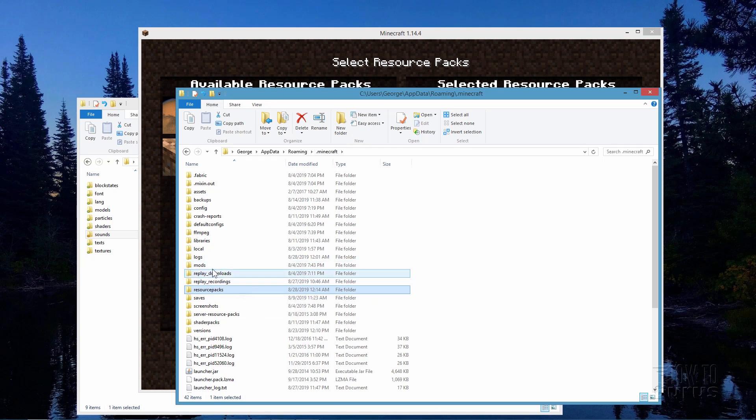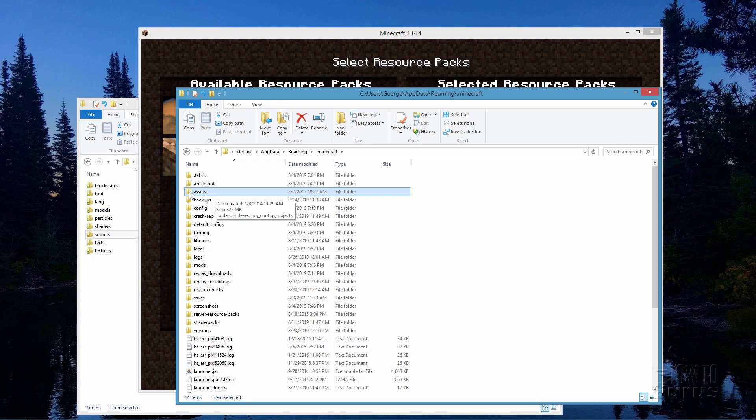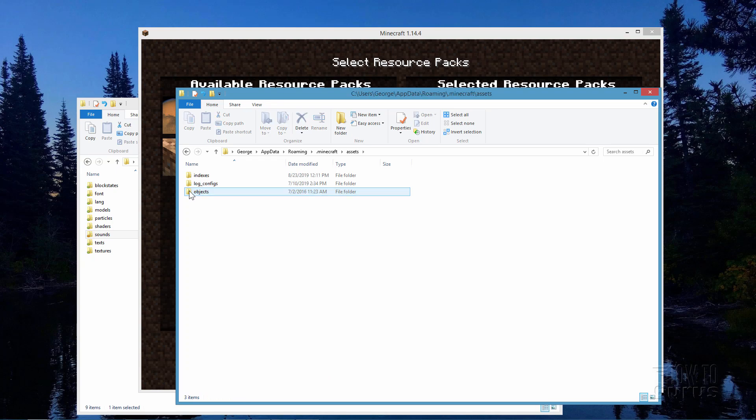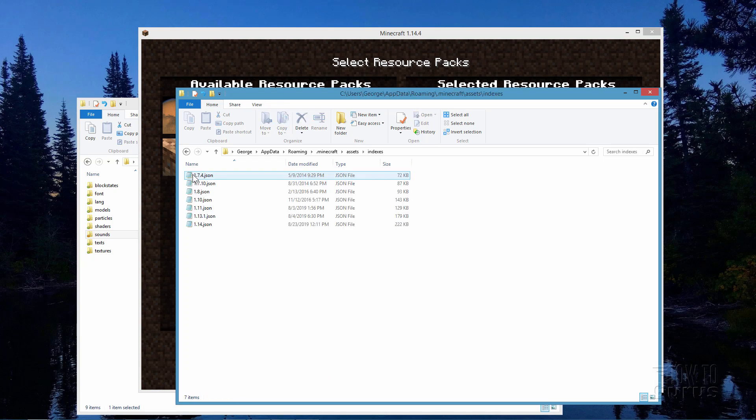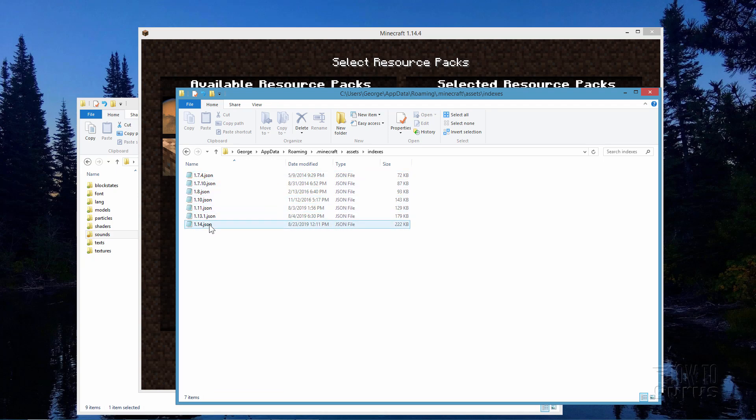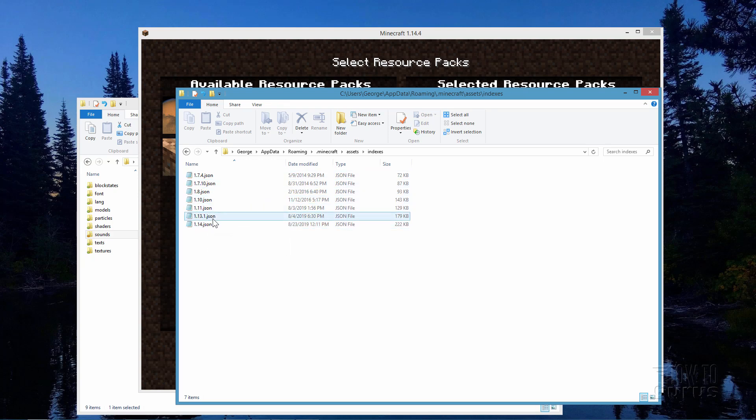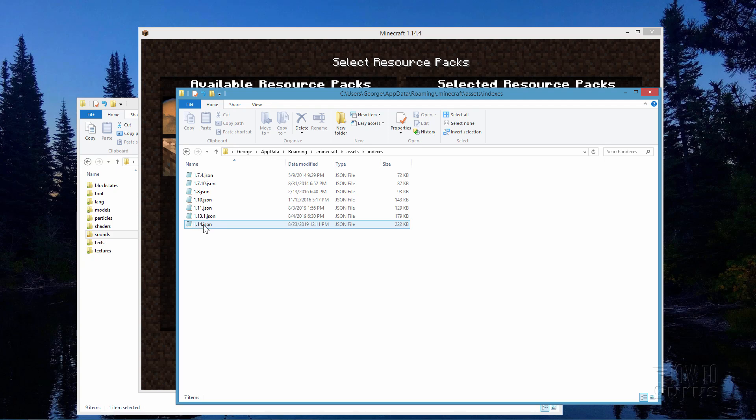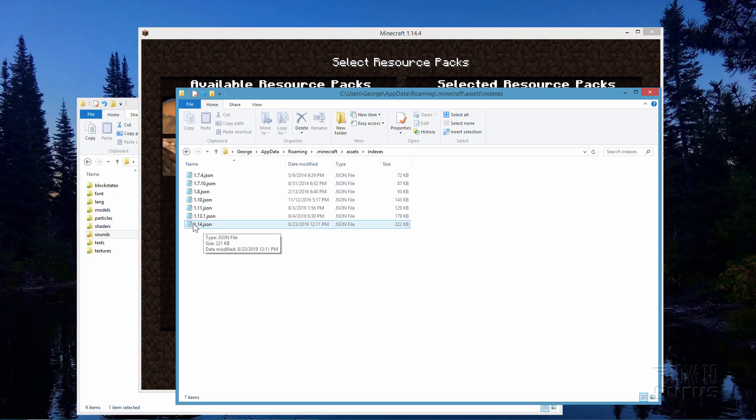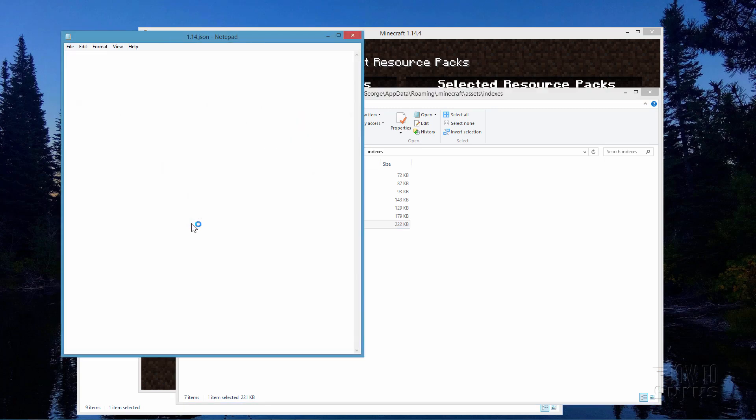Once you're here you want to find the folder named assets right there. Open that one up and look for indexes. Open that up and in here you'll see several JSON files. The one you want is the one that matches the version of Minecraft you're running. It should be the last one right now I'm running 1.14. Let's go ahead and open this up by double click on it.